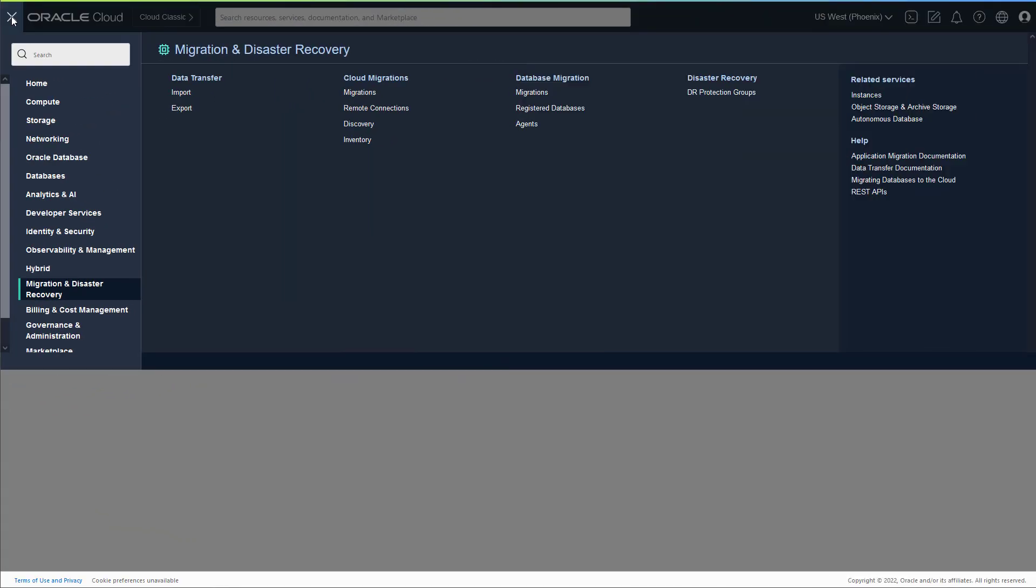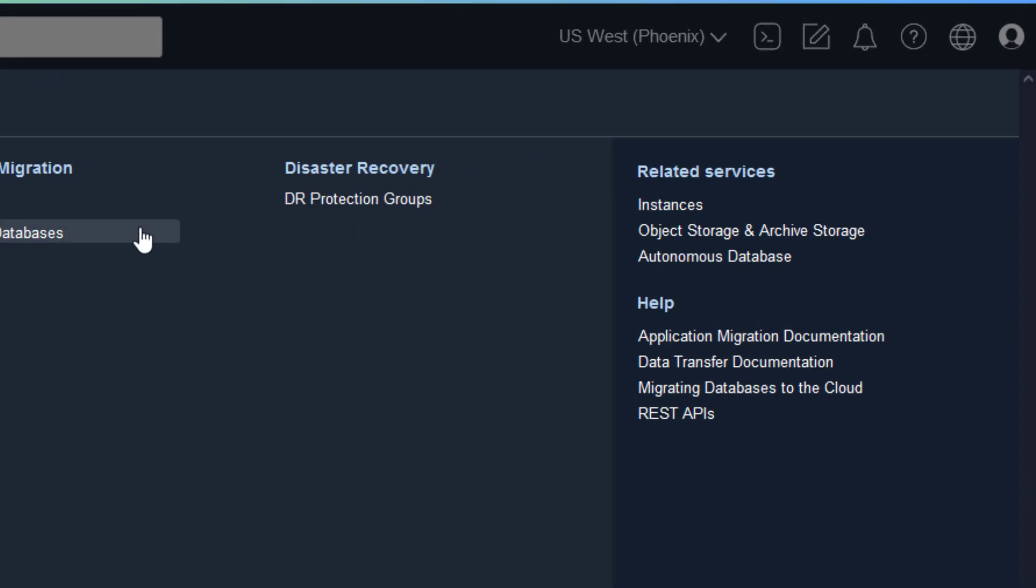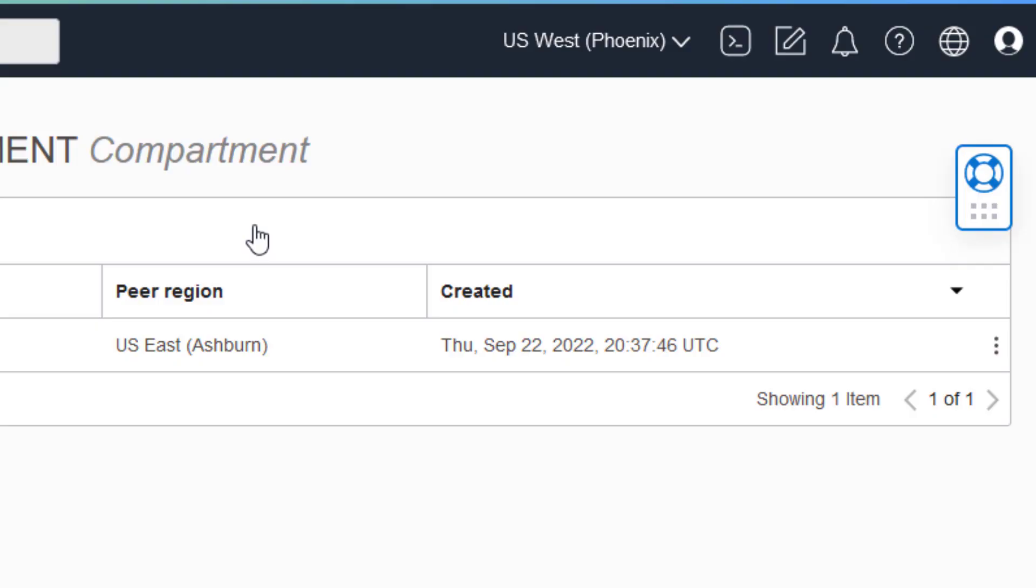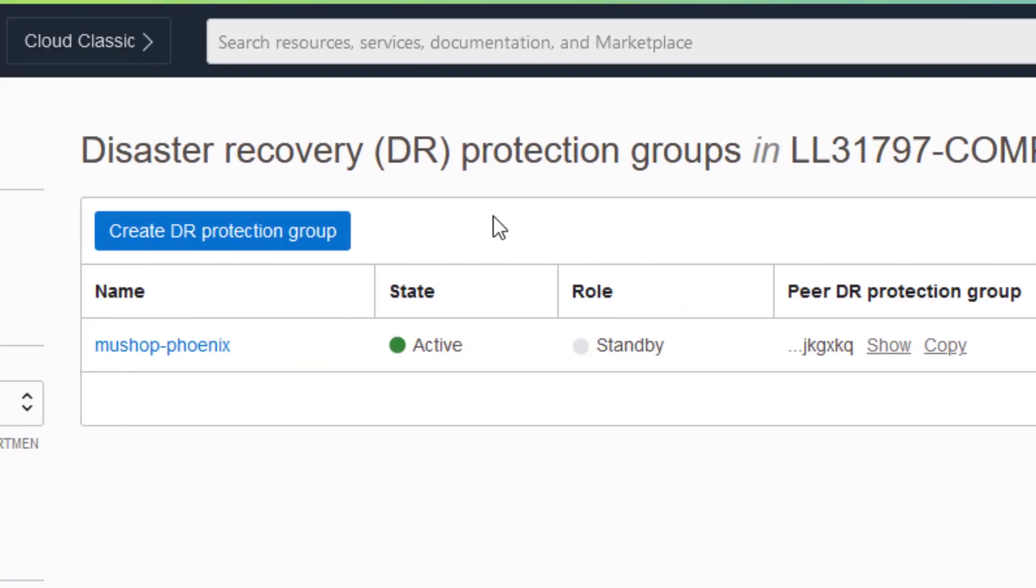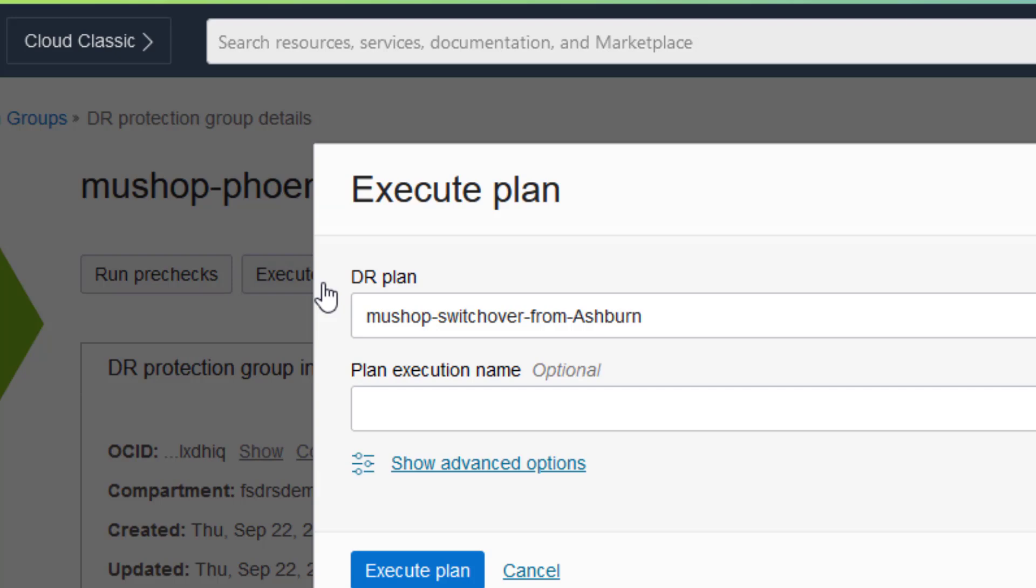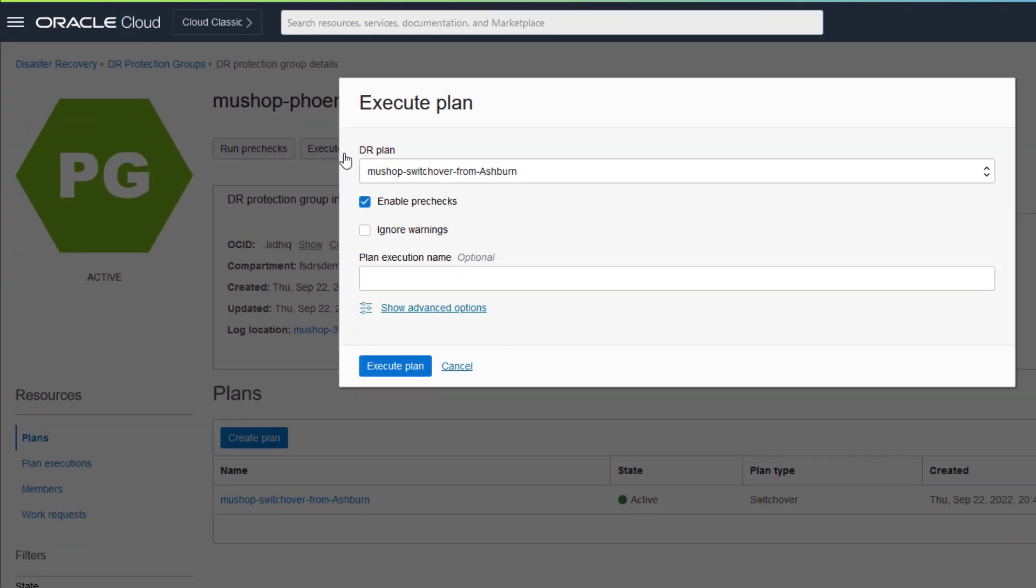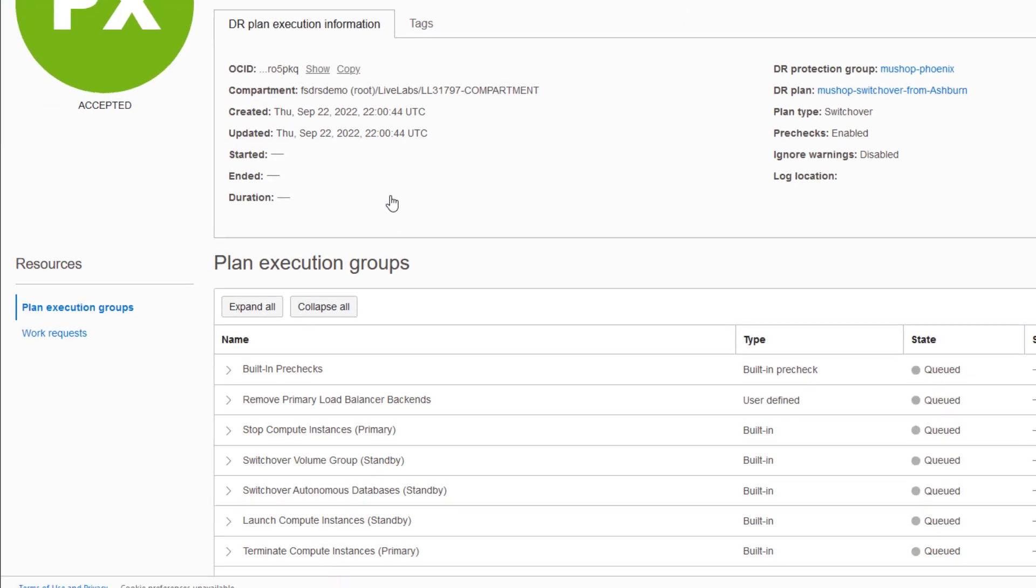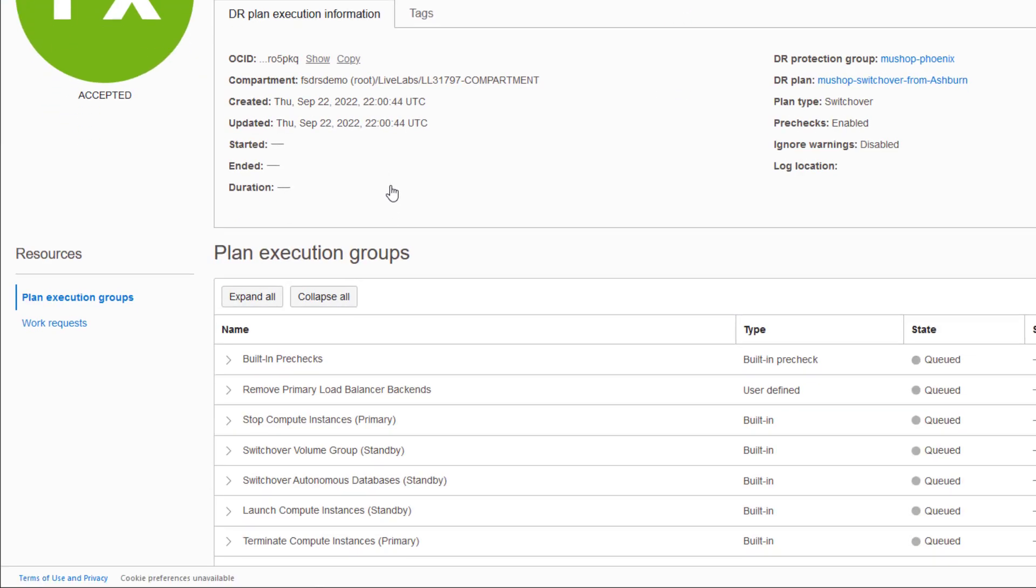So let's take a look at what Full-Stack DR does after you click the single button to execute a DR plan for a switchover. Keep in mind DR plans are always executed from the standby region because we always assume the primary region is completely inaccessible. This is showing the execution of plan groups contained within a DR plan for a switchover.